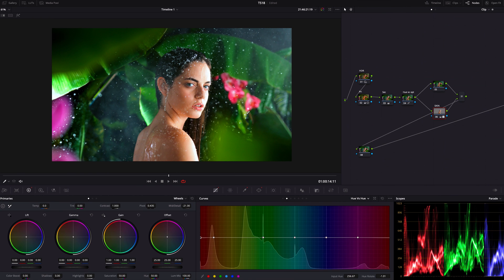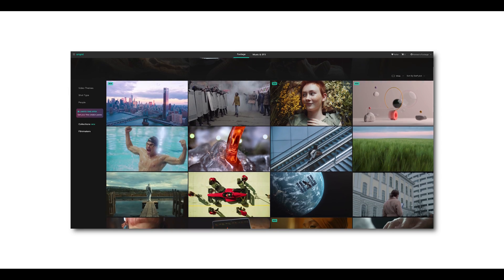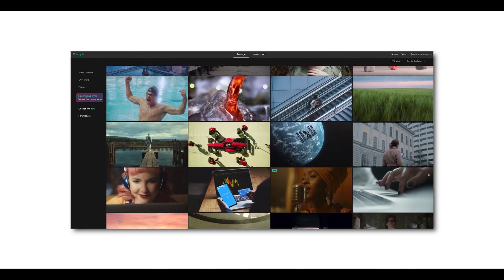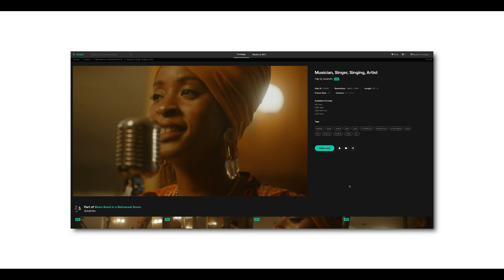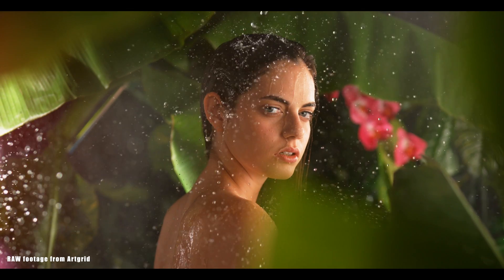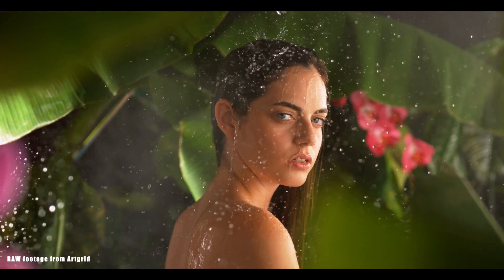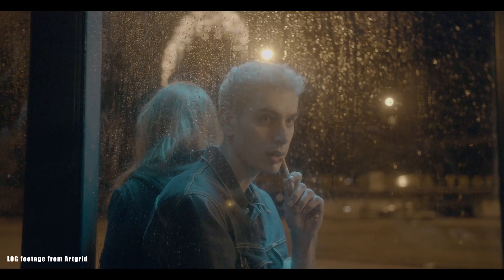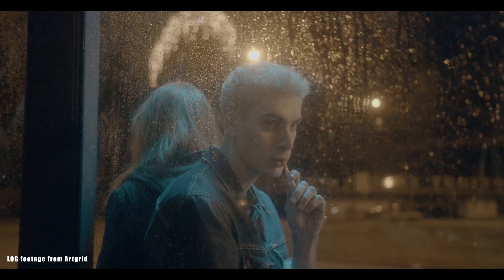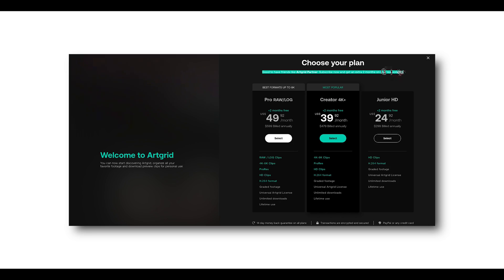Let me stop here to introduce today's sponsor, Artgrid. Artgrid is the royalty-free footage platform for filmmakers from all over the world. You can get high quality graded footages and also log and raw files like this time. If you want to boost your filmmaking and color grading skill, just hit the link below. With my link you can get two extra free months. Thank you.